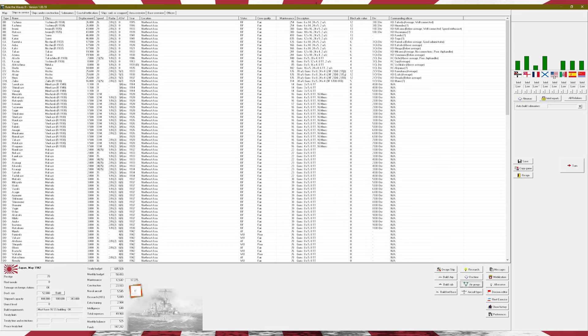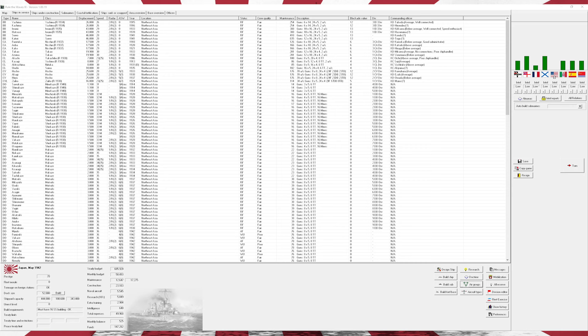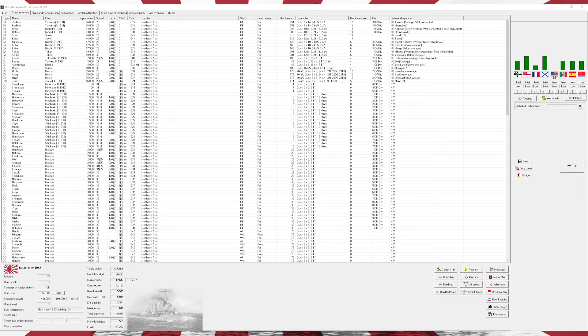Hello everybody and welcome back to Let's Play Rule the Waves 3 as Japan. Give me one moment to get my timer up. I had to adjust my chair and microphone a little bit more.